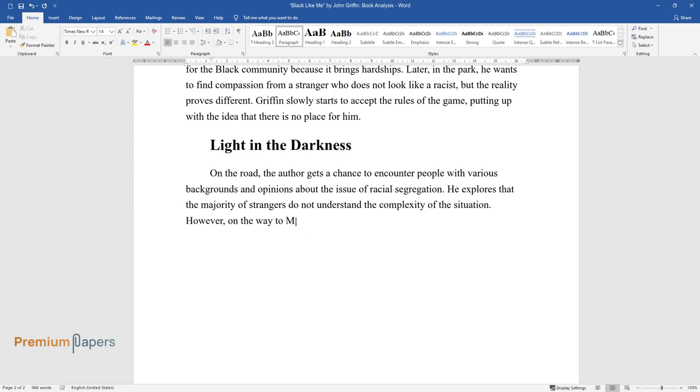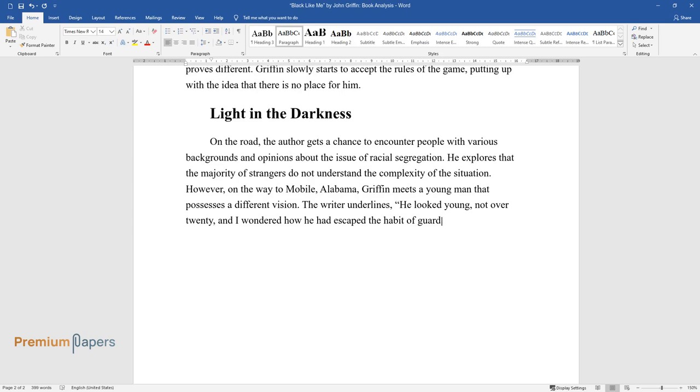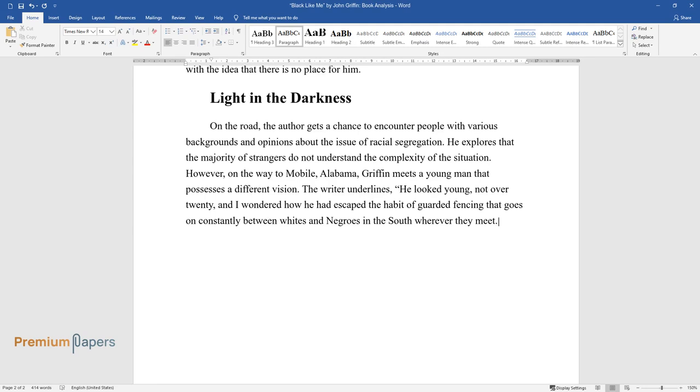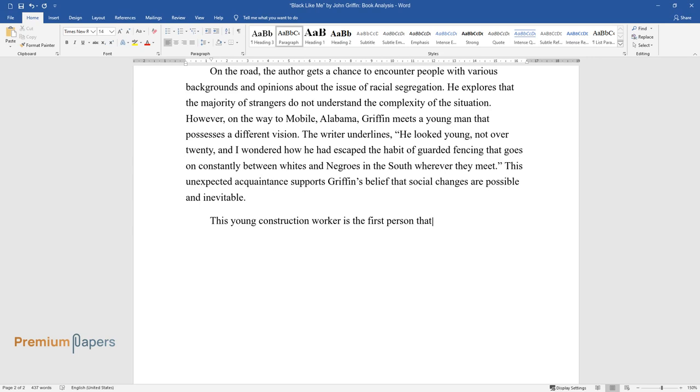However, on the way to Mobile, Alabama, Griffin meets a young man that possesses a different vision. The writer underlines, "He looked young, not over 20, and I wondered how he had escaped the habit of guarded fencing that goes on constantly between whites and Negroes in the South wherever they meet." This unexpected acquaintance supports Griffin's belief that social changes are possible and inevitable.